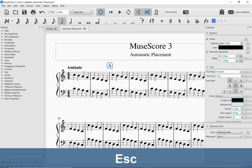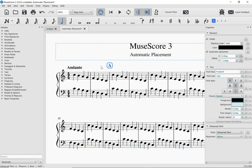Now, you can see, based on the height of this rehearsal mark, that if I entered one over here, it would overlap the tempo marking.